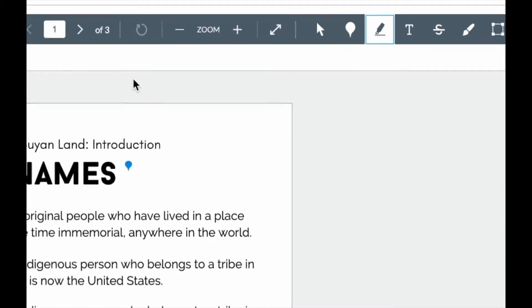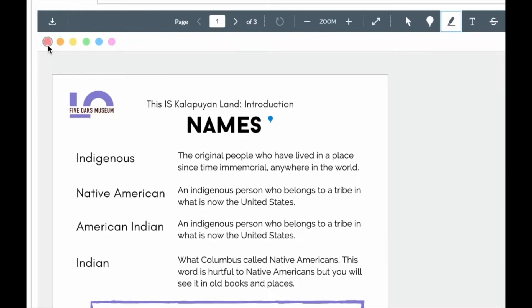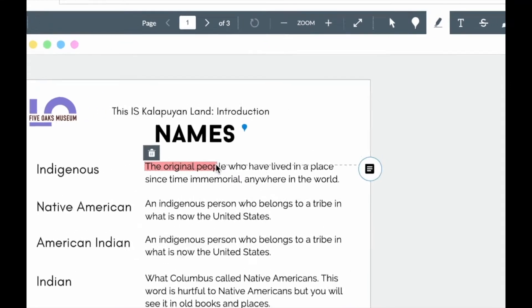I have a highlighting tool where I can highlight in different colors. I highlight my text.